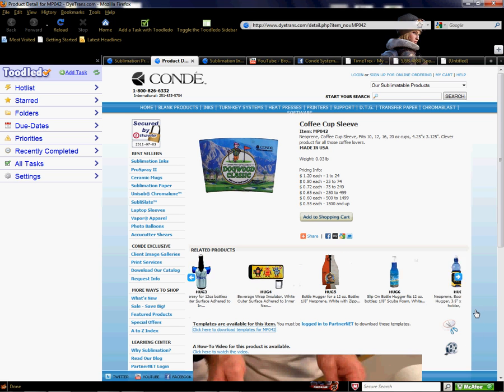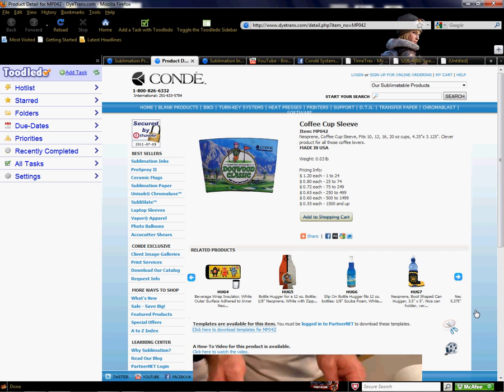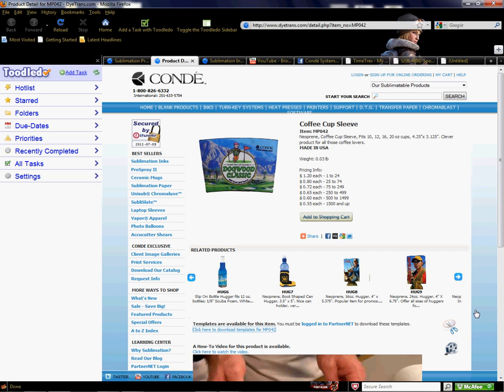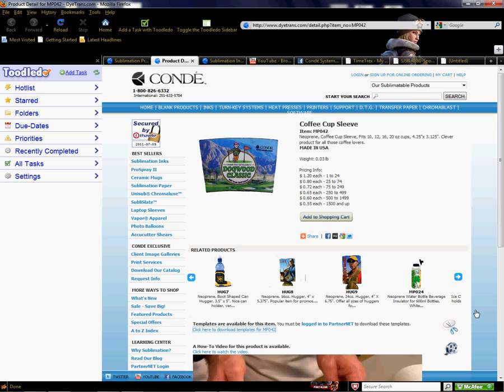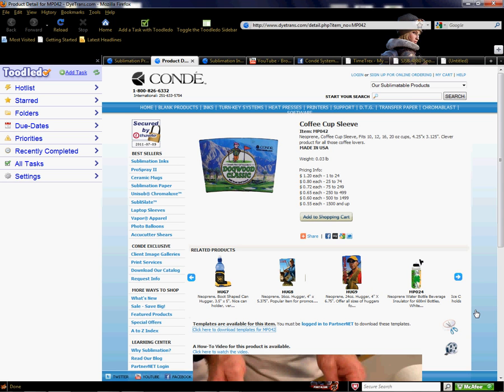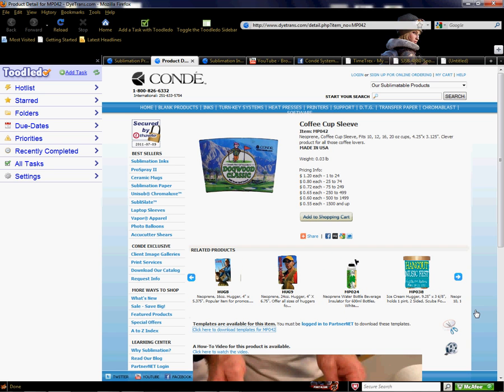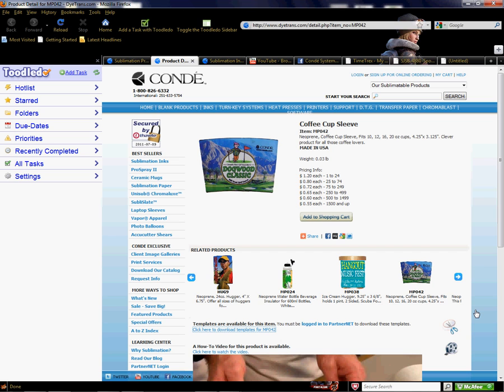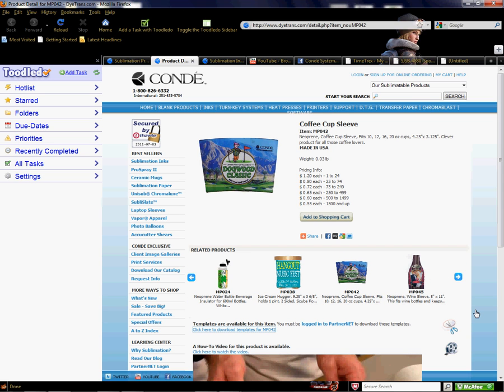I wanted to show you how to get to the product page and find the three-in-one template, video, and instructions all on the page. Plus, you get the information on the product, so it's an all-in-one page where you get everything you need to sublimate a great product.